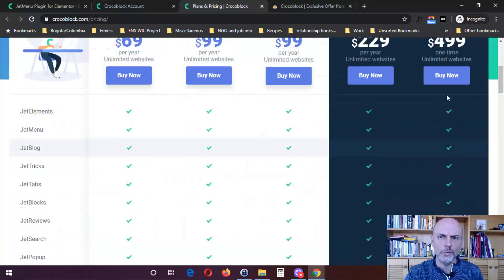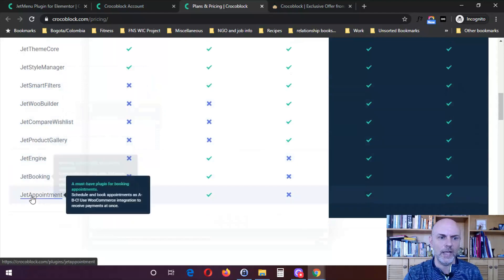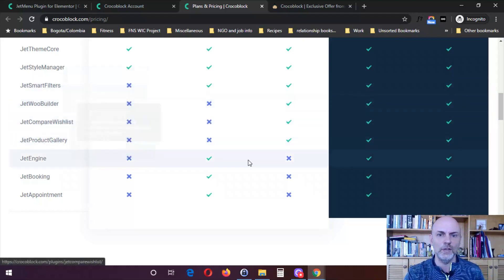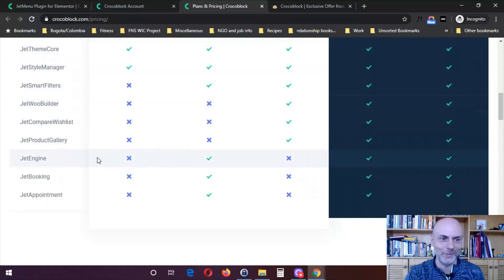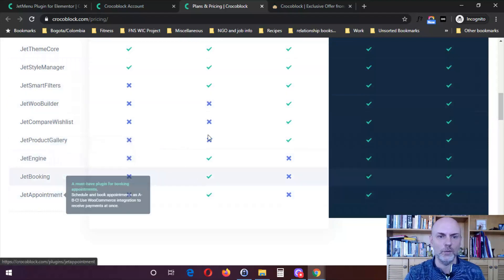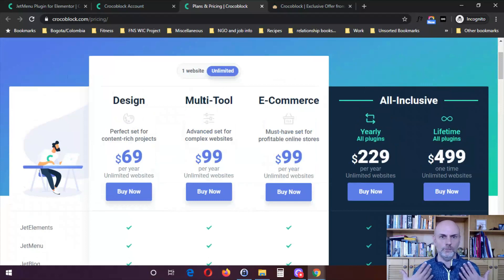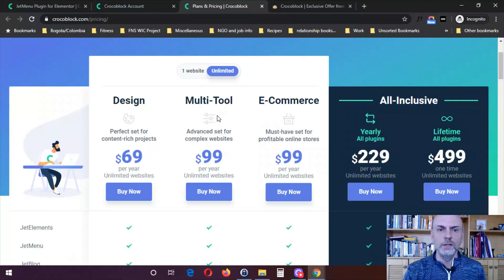With the design plan, you're getting everything except Smart Builders, WooBuilder, Compare Wishlist, Product Gallery, Jet Engine, Jet Booking, and Jet Appointment. With the multi-tool plan — which is the one I have access to — you get everything except for the three WooCommerce ones. With the e-commerce plan, you get everything including the WooCommerce plugins, but it does not include Jet Engine, Jet Booking, or Jet Appointment. So multi-tool is better if you or your clients want to sell services, whereas e-commerce is better if you're selling products, and design is better if you don't need bookings, appointments, or WooCommerce.